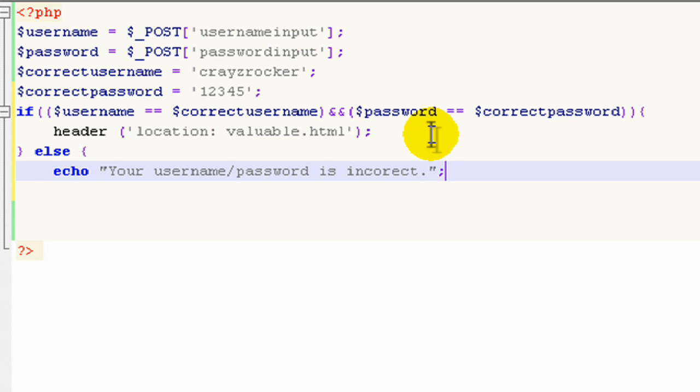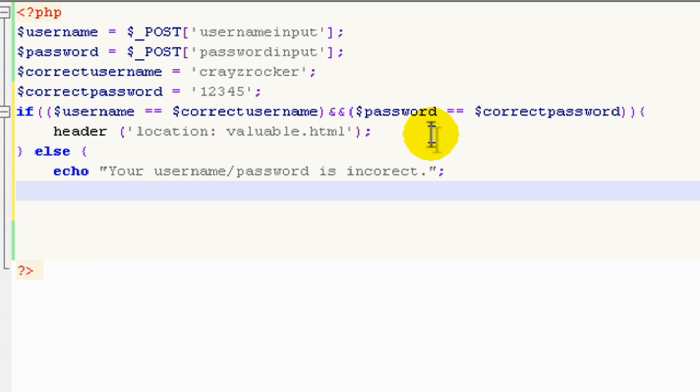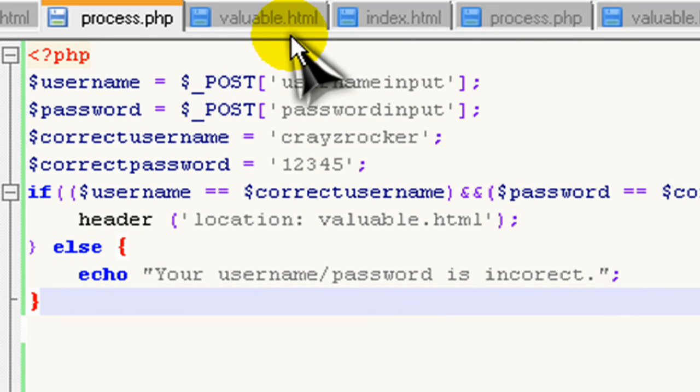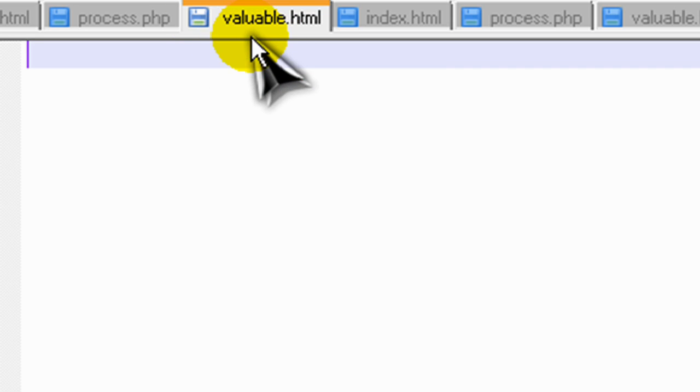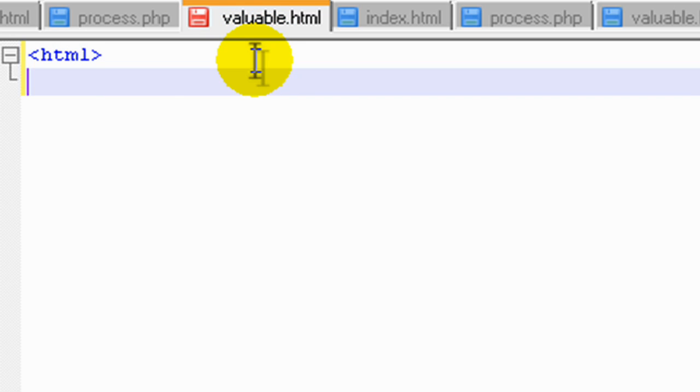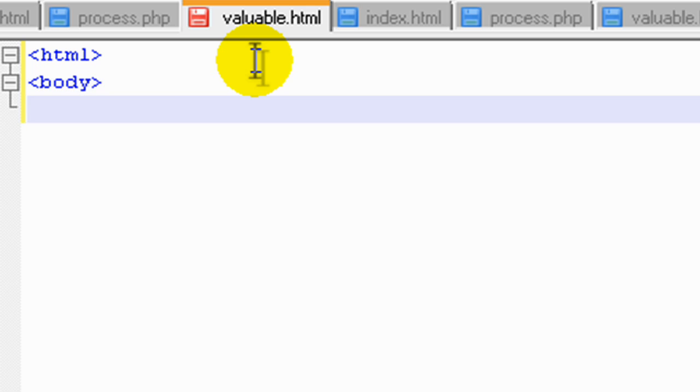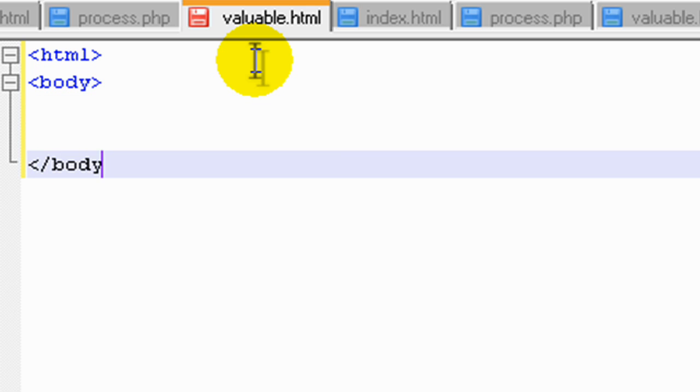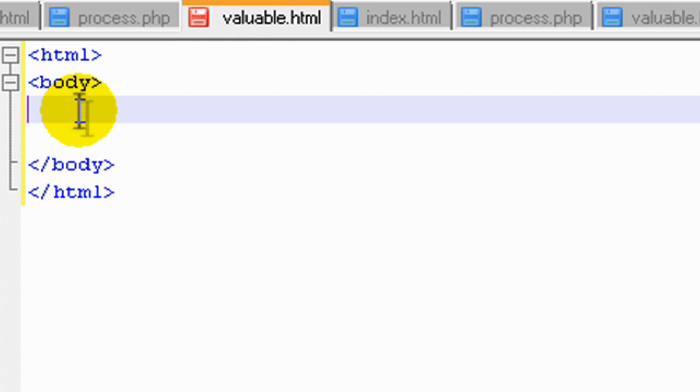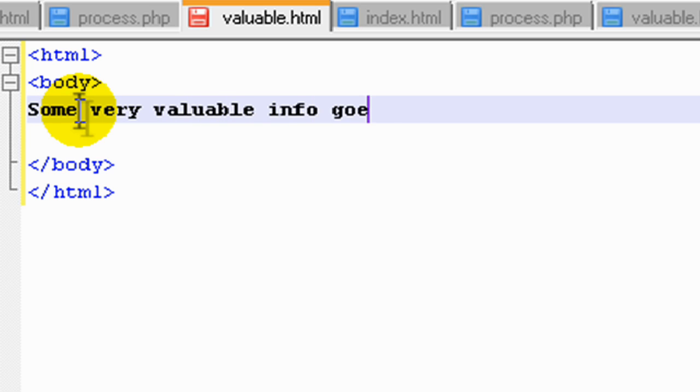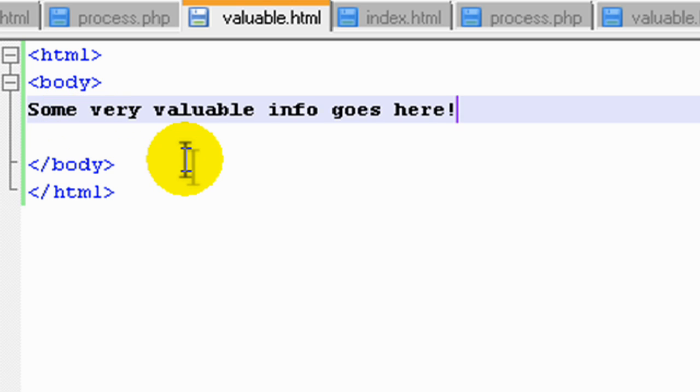And let's go see how this looks like in our browser now. Oops, I almost forgot. First, we've actually got to add some information to valuable dot html. We'll just do it really quickly. Close it out and we'll just type some very valuable info goes here. Let's save it and let's go look at it in the browser right now.